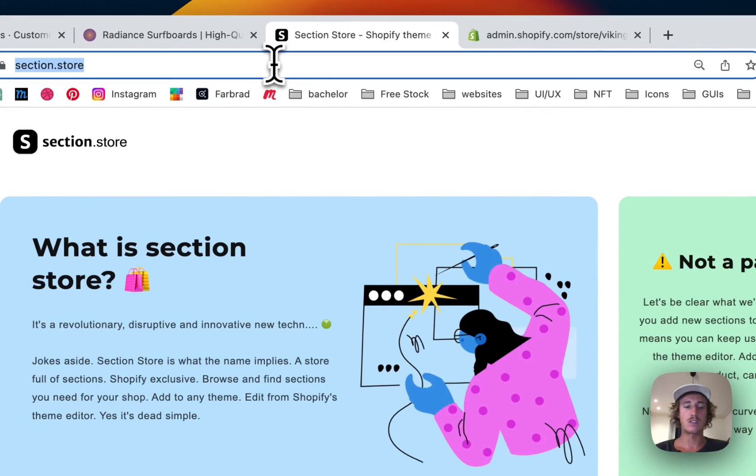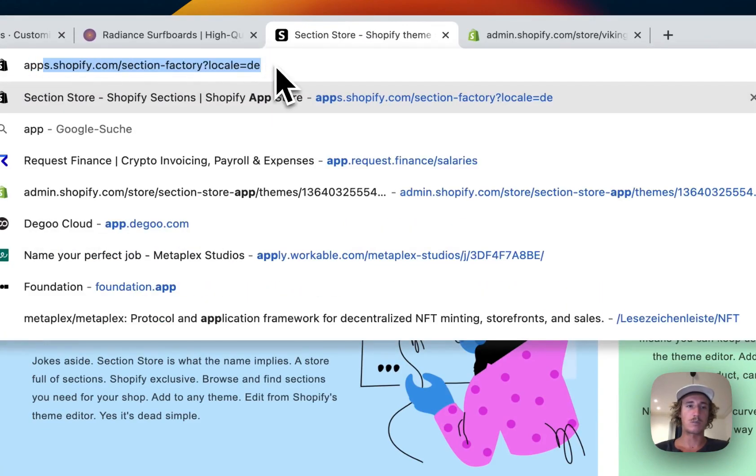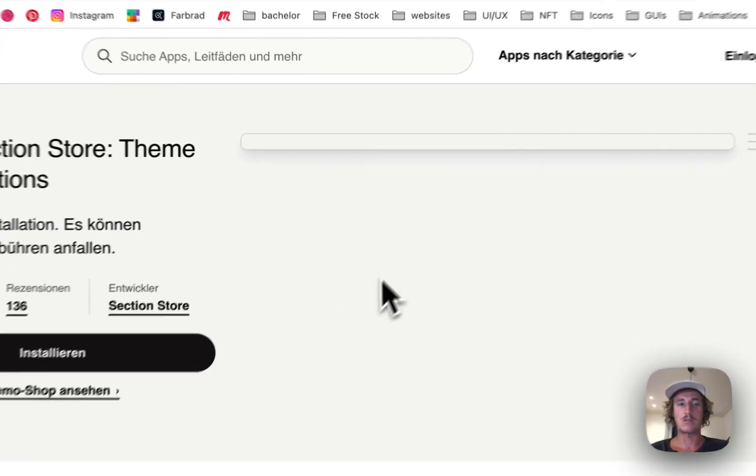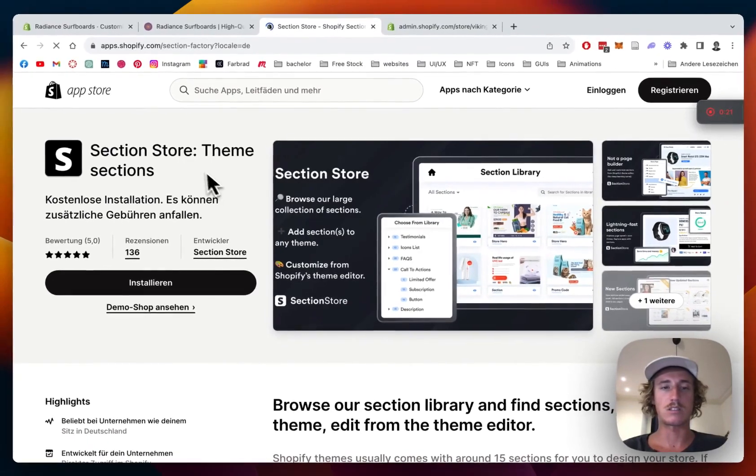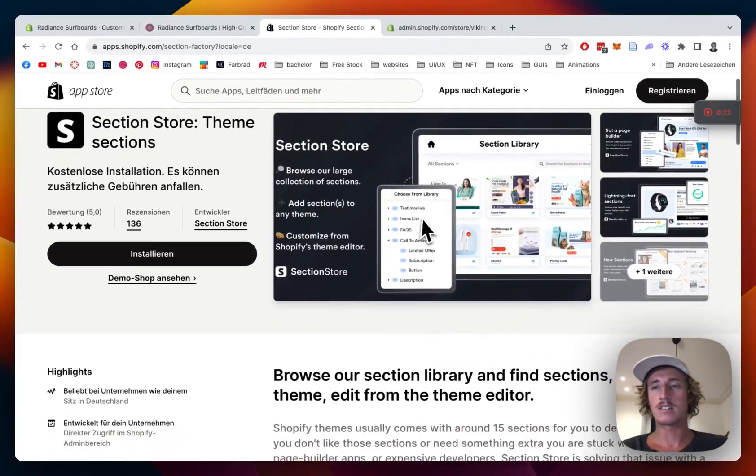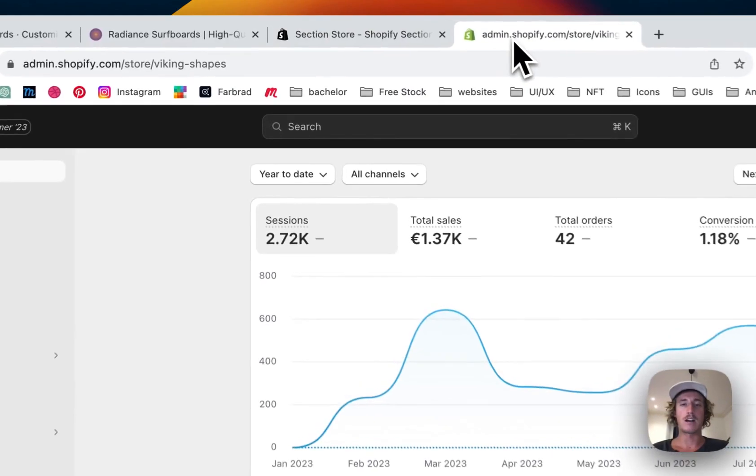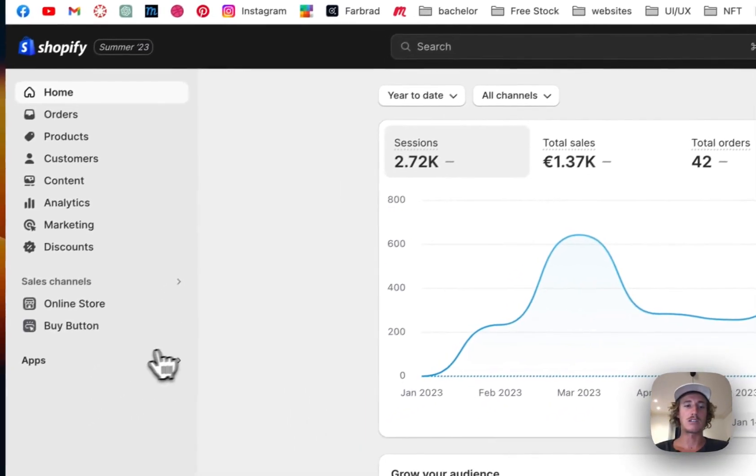First thing you want to be doing is heading over to the Shopify App Store where you want to be looking for the app I used for this. It's called Section Store, a component library with over 100 fully customizable components.